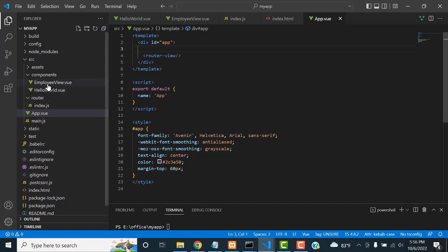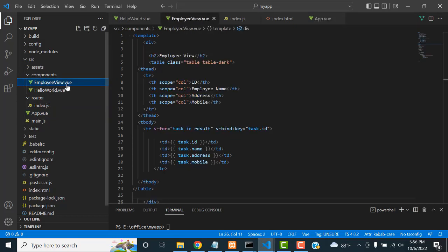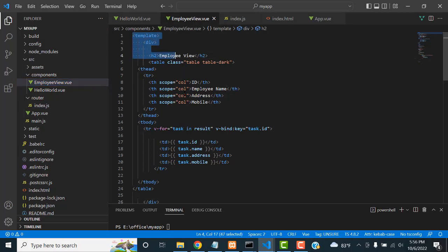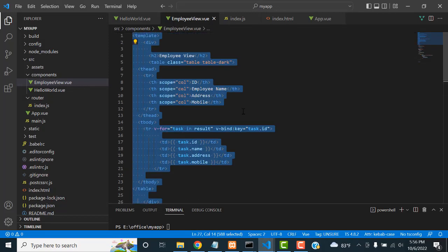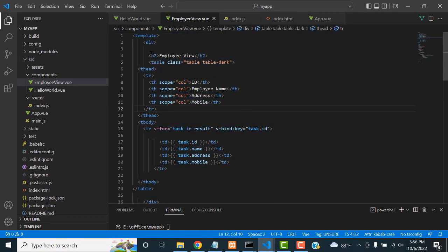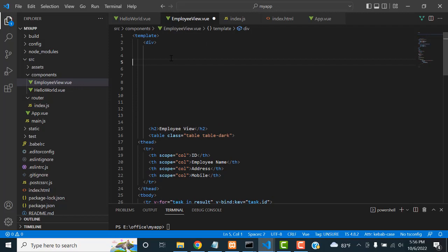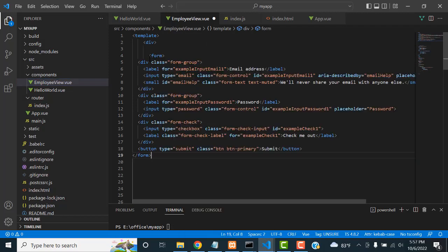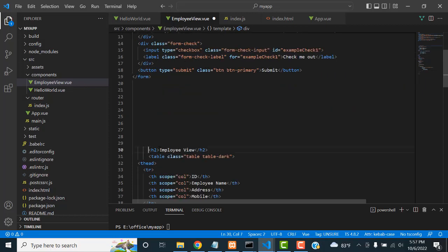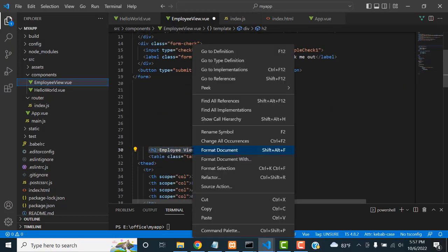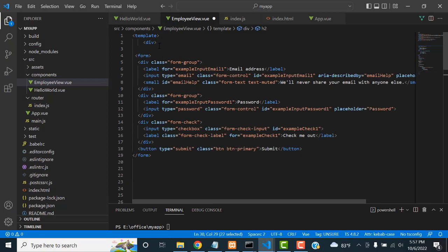Come back to my App view. Go to my employee component — employee.vue — this is my component, this is the view page. Inside the template we have to add our design. Above the table I'm going to paste my Bootstrap form design right here.